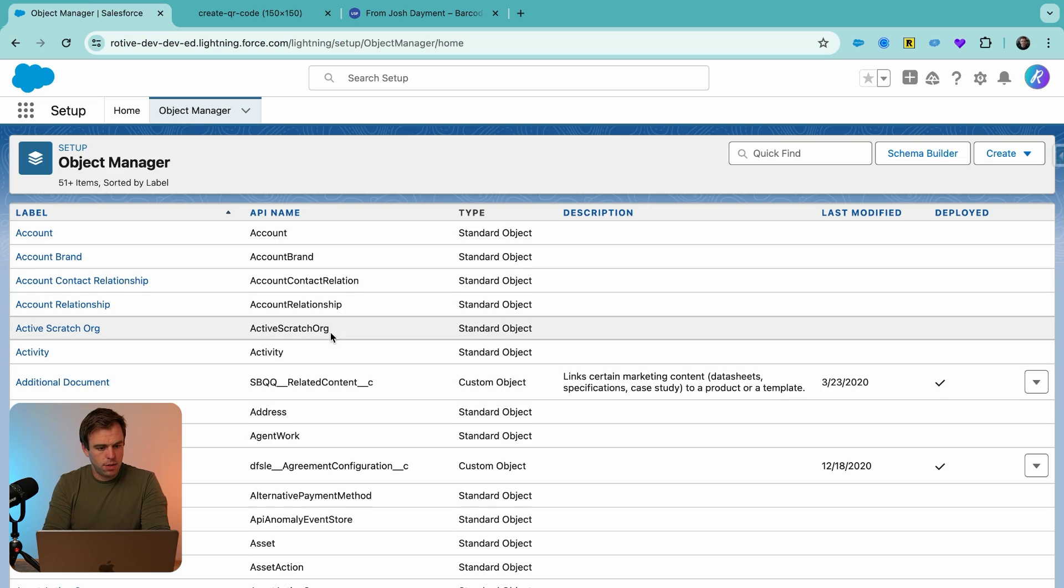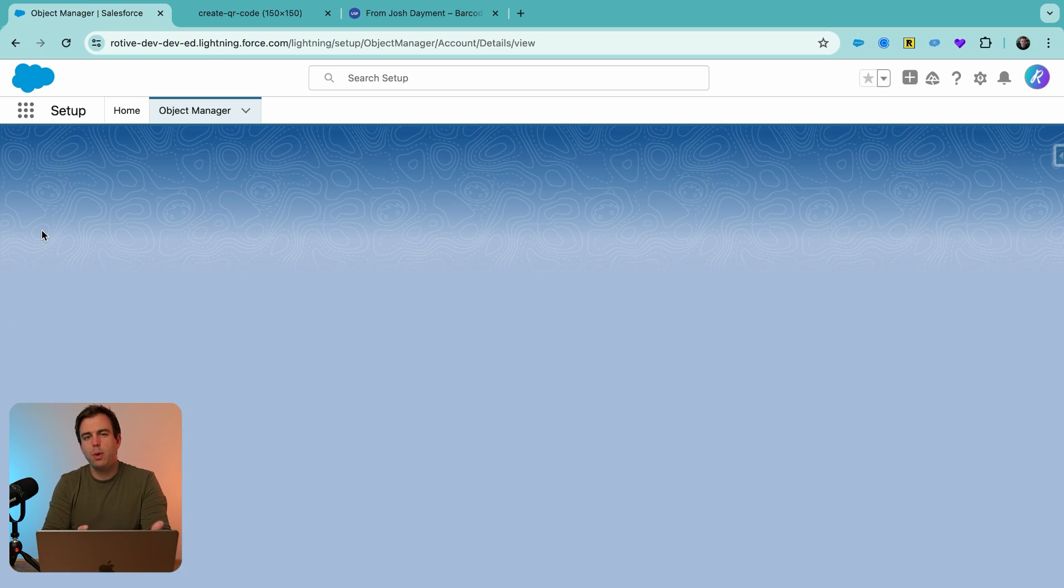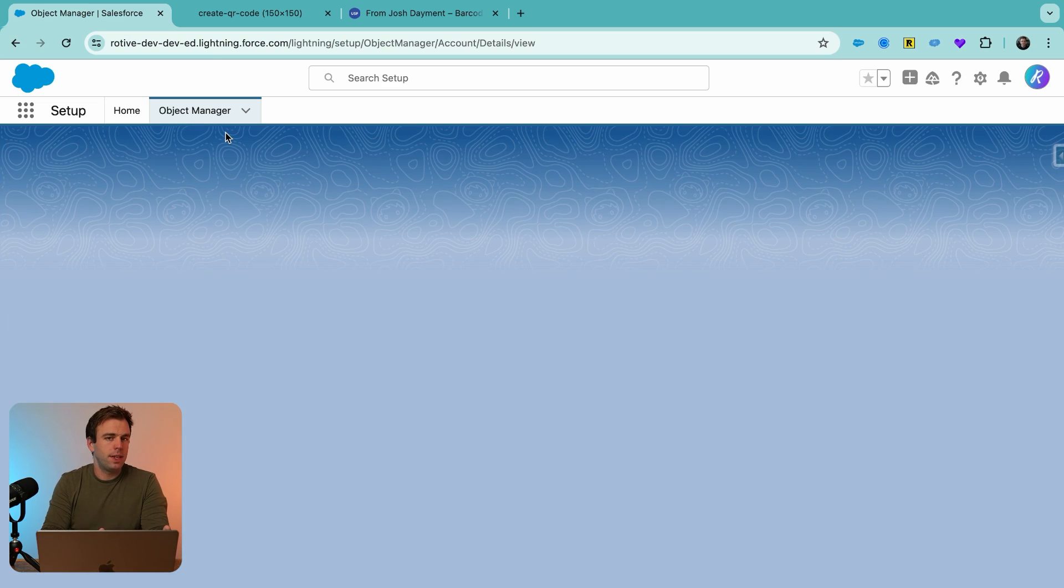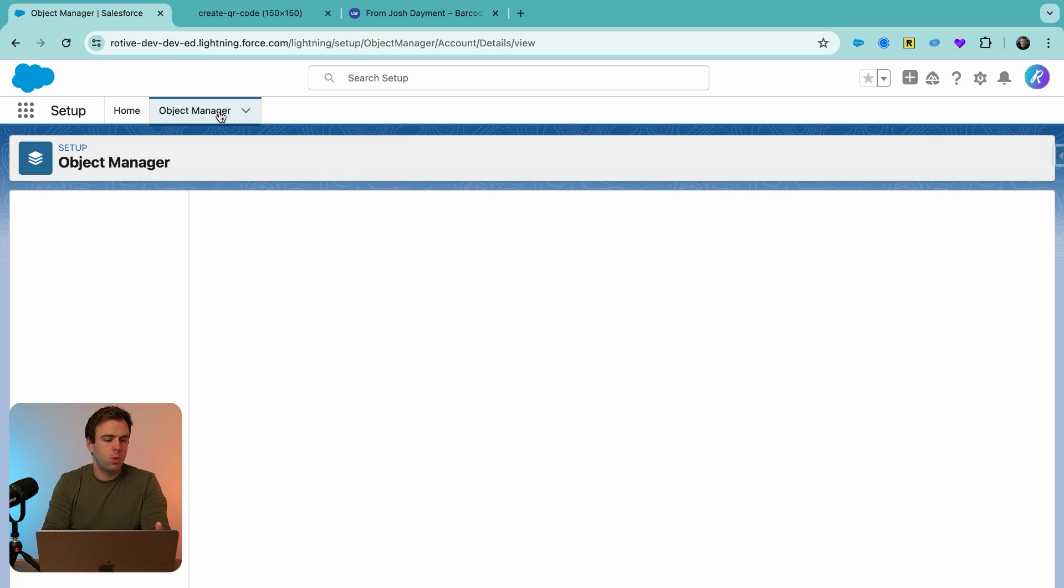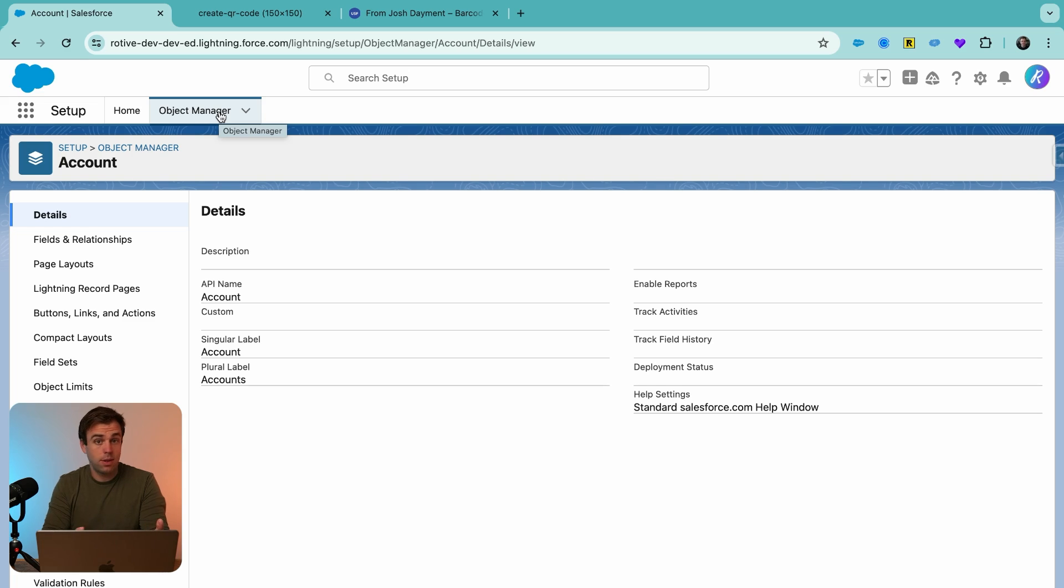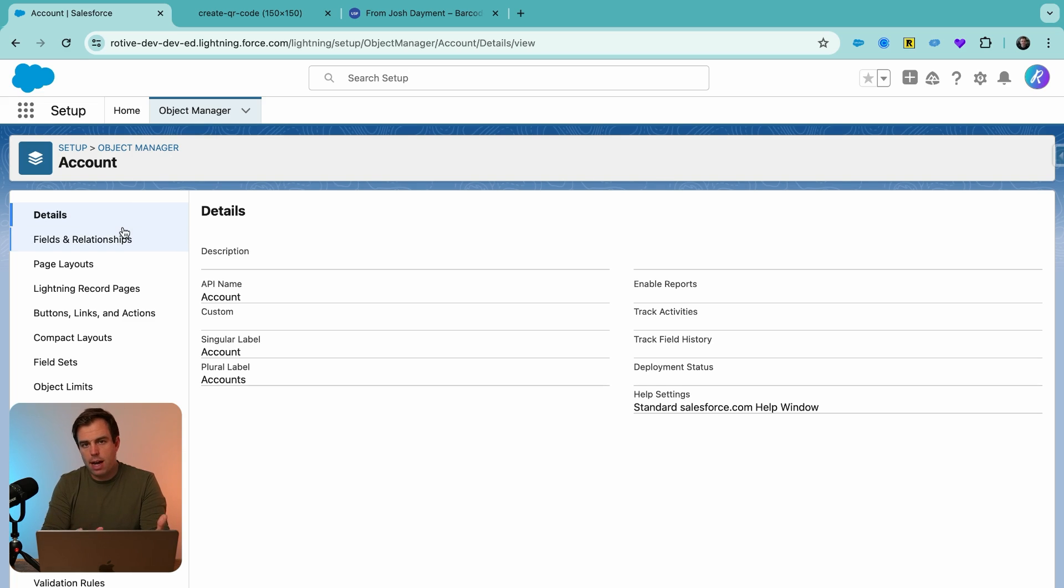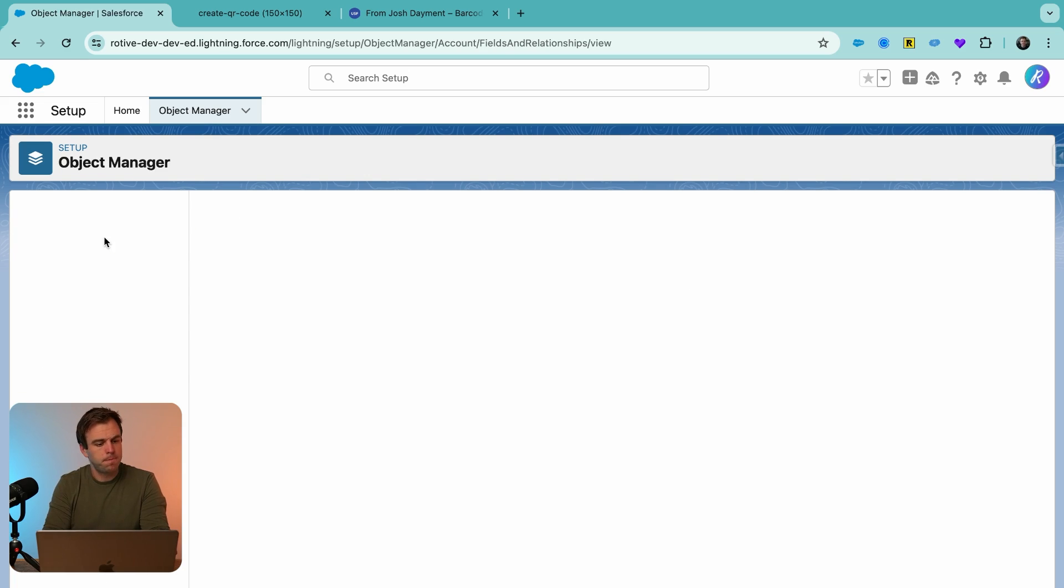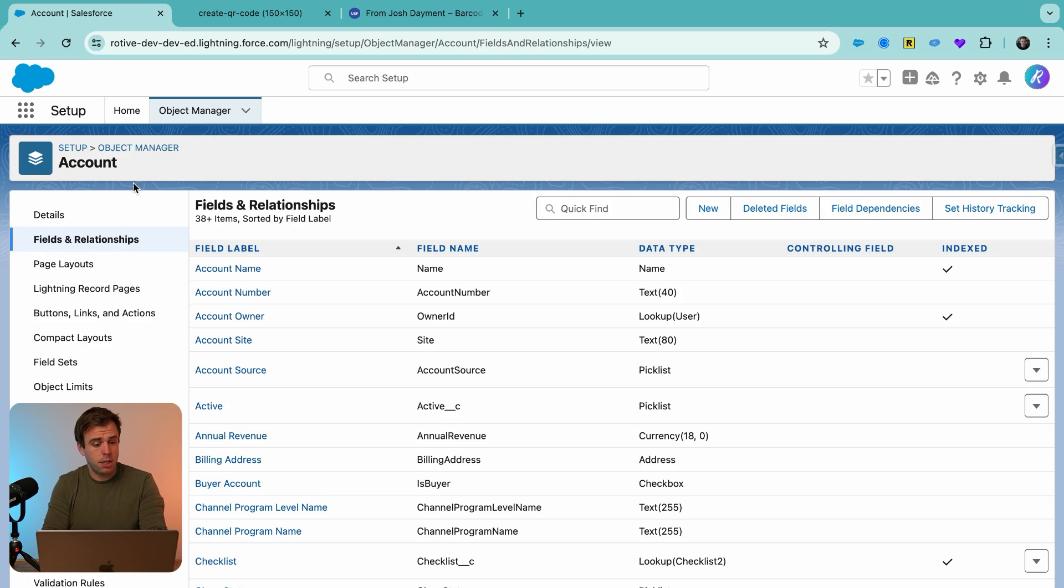And now let's go into Salesforce. And let's say we wanted a QR code for accounts. Now a real life example, more likely this would be at an asset record if you wanted to track serial numbers associated with a company. But for now, we'll just use the account object. So within object manager, go to accounts.